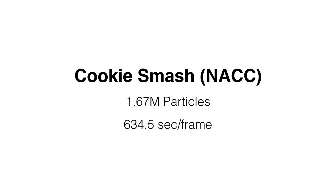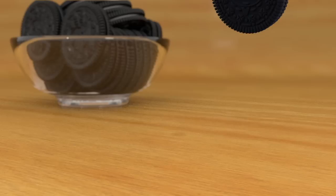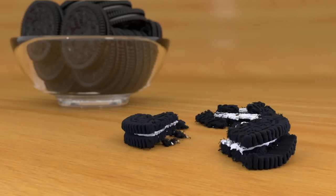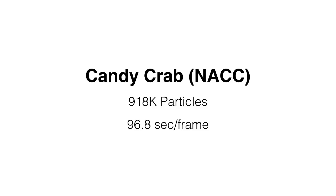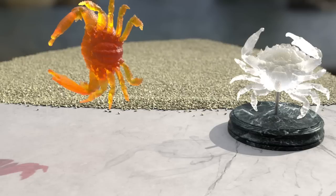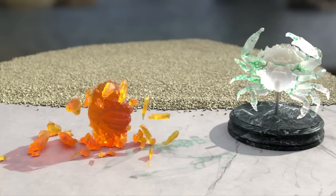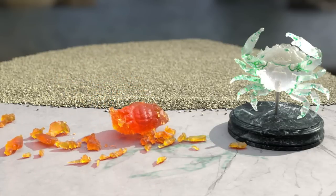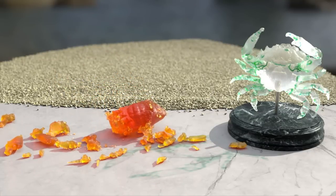We begin by showing some food destruction using NACC plasticity. Here, a sandwich cookie is dropped on the ground. Next, we smash a candy crab and visualize the NACC hardening parameter in material space at right.